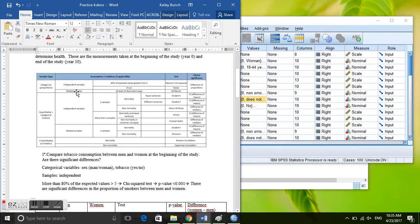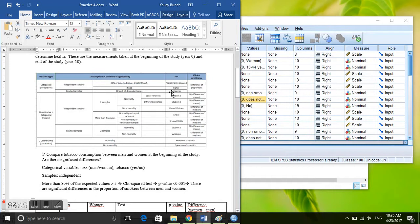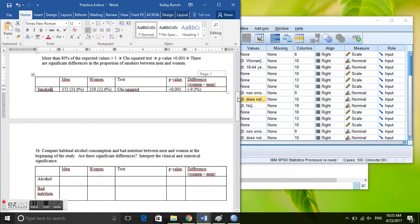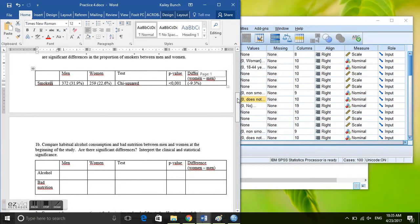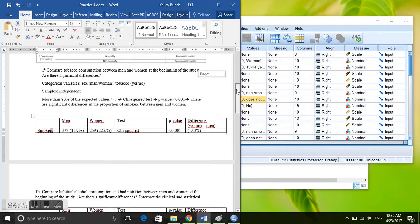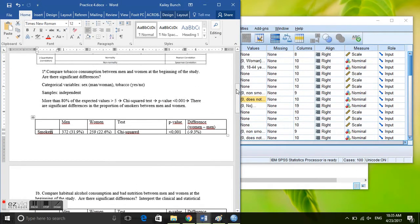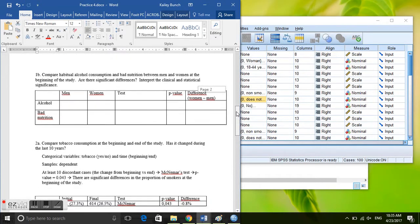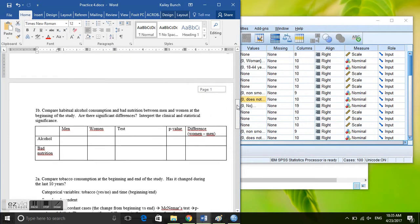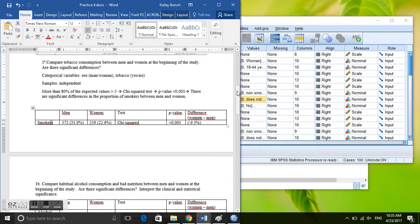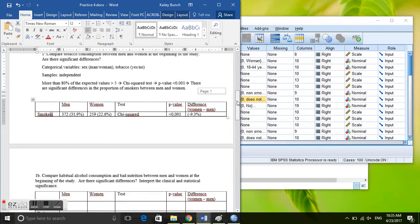So we need to make sure that they have at least 10 discordant cases and we will perform a McNemar's test. And we will look at the difference of proportions, so our p-value will tell us if there is a significant difference in smokers at the beginning of the study and at the end of the study.